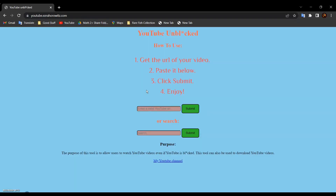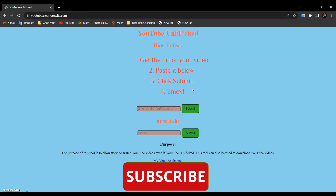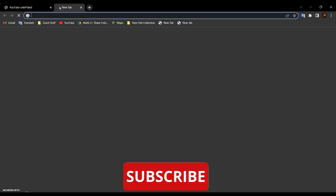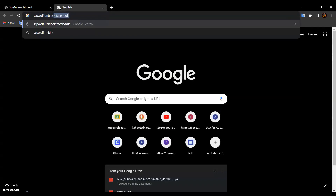After that, all you have to do is enter the URL of the YouTube video that you want to watch over here. For example, if you want to watch SCP Wolf unblock Facebook, all you have to do is search 'SCP Wolf unblock Facebook'.